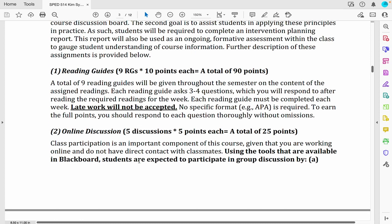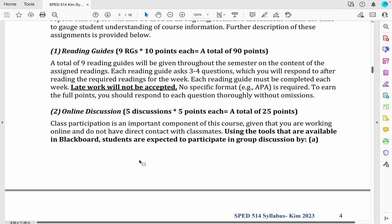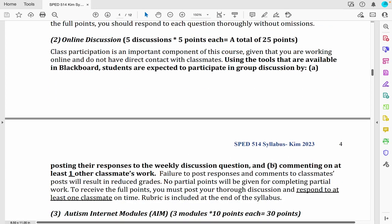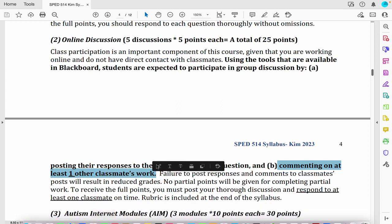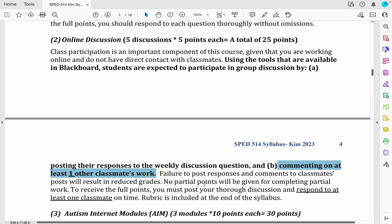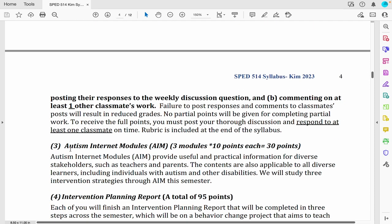The next assignment is online discussion. After completing the assigned reading, you'll go to the online discussion board on Blackboard. You'll see one or two questions for the week and respond — one paragraph is okay. Once you're done responding, please comment on at least one other classmate's work. You can agree, disagree, or add more. So you're going to look at how other students respond to that question and leave a comment.